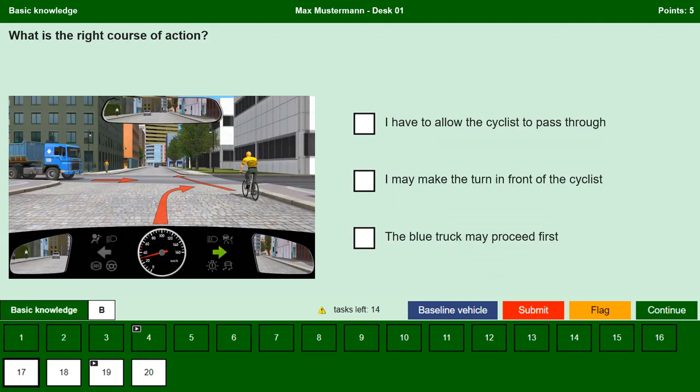What is the right course of action? I have to allow the cyclist to pass through. Yes, we have to allow the cyclist to pass through as he is driving in front of us and wants to drive straight ahead; therefore he has priority. I make the turn in front of the cyclist. No, we are not allowed to turn in front of the cyclist; if we try to make the turn we would endanger him, so slow down, brake if necessary and allow the cyclist to pass through. The blue truck may proceed first. No, at this junction the rule right before left applies; the blue truck has the least priority, so the order is: cyclist first, then ourselves, then the blue truck.